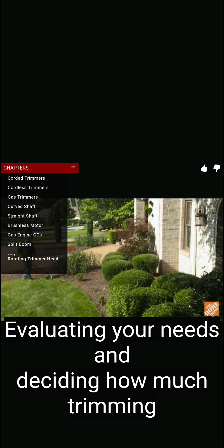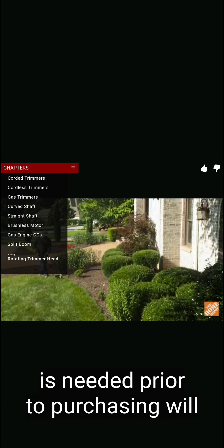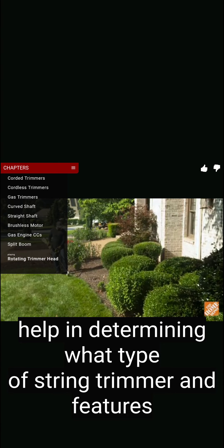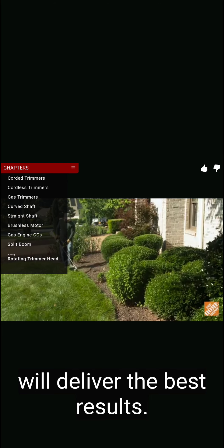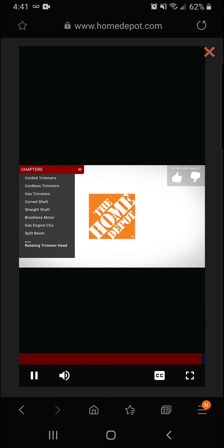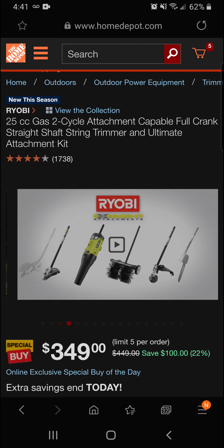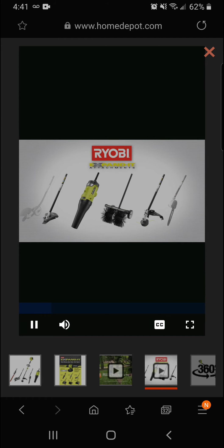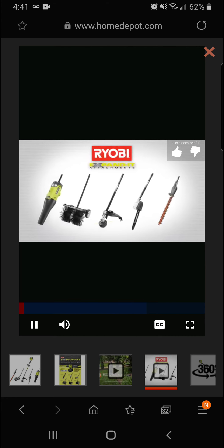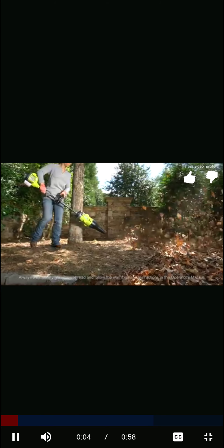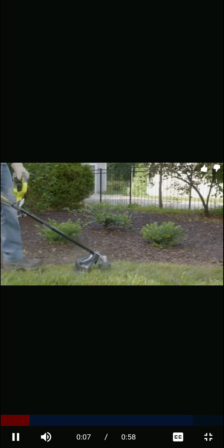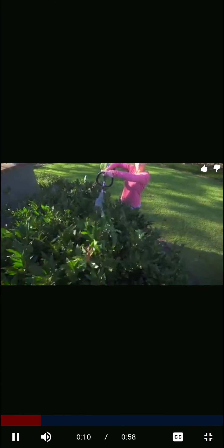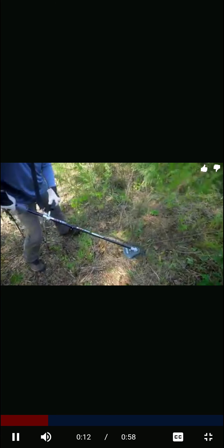Some corded and cordless string trimmers offer a rotating trimmer head for quick and convenient edging. There are many types of trimmer heads—single or double string, auto-feed or bump-feed, and also string line weights. The size and power of your string trimmer will determine most of these for you. Look for easy string replacement. Some smaller trimmers even offer a replacement spool. Evaluating your needs and deciding how much trimming is needed prior to purchasing will help in determining what type of string trimmer and features will deliver the best results. Only here at the Home Depot.